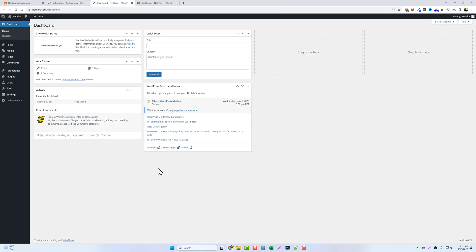And that's all there is to it. WordPress is now set up and installed. So this is how easy it is to use Namecheap to get your domain name, your hosting, and your WordPress setup within just a few minutes.